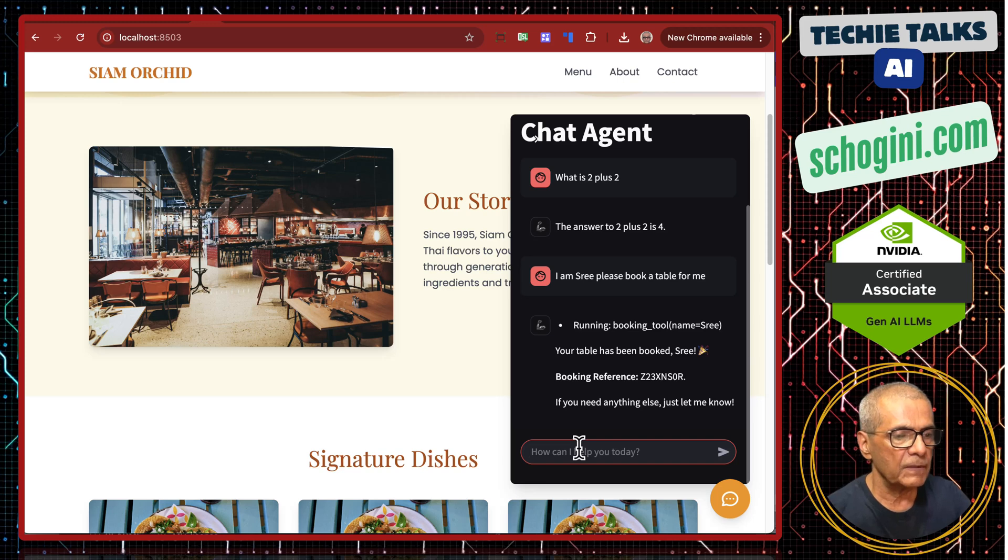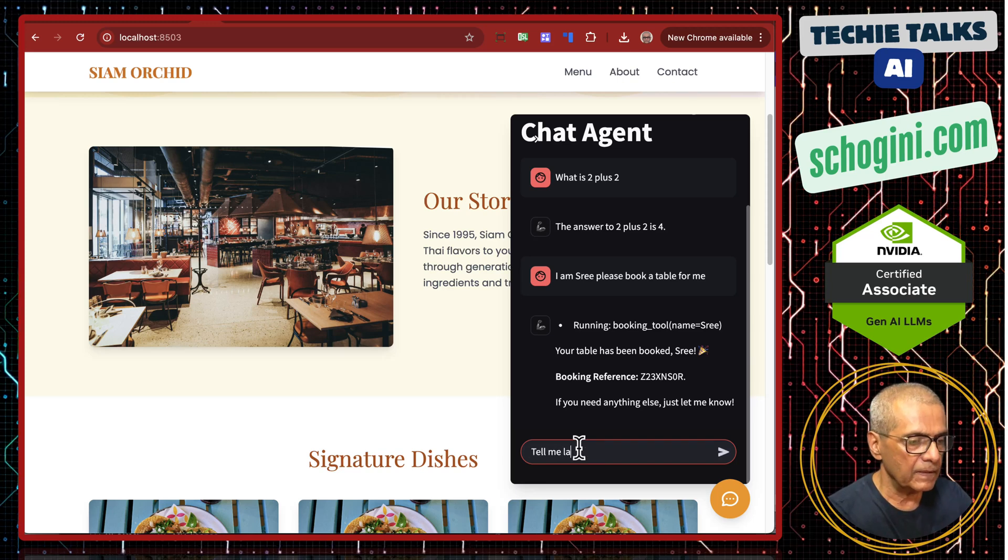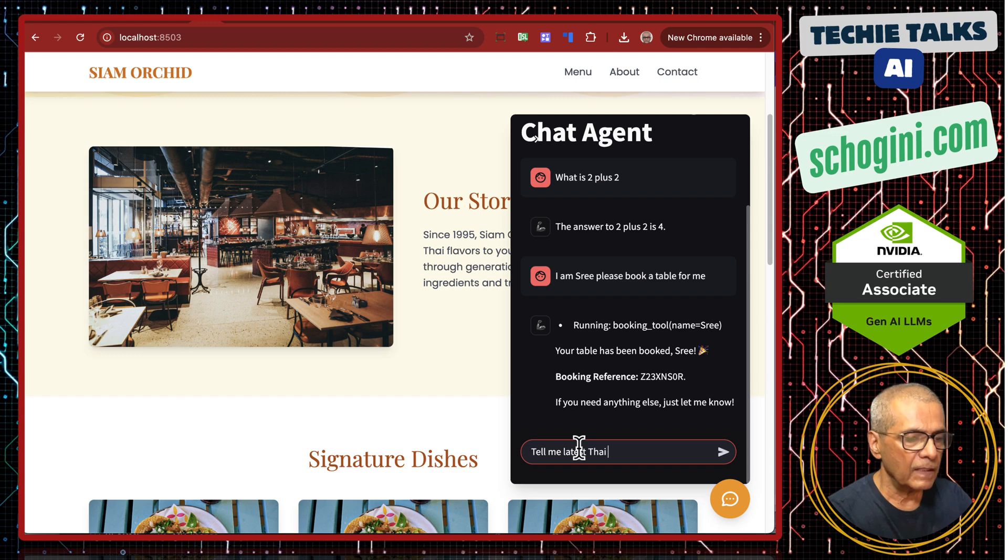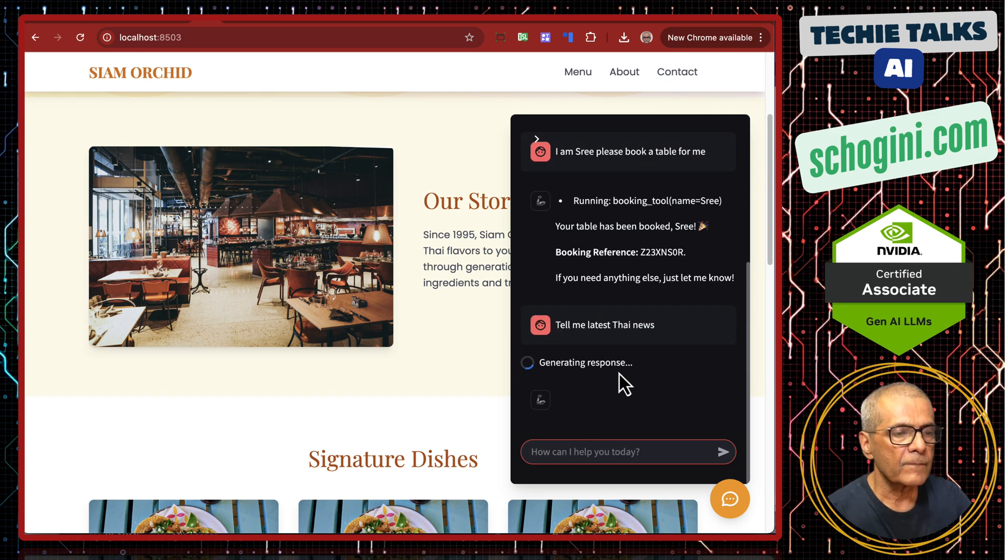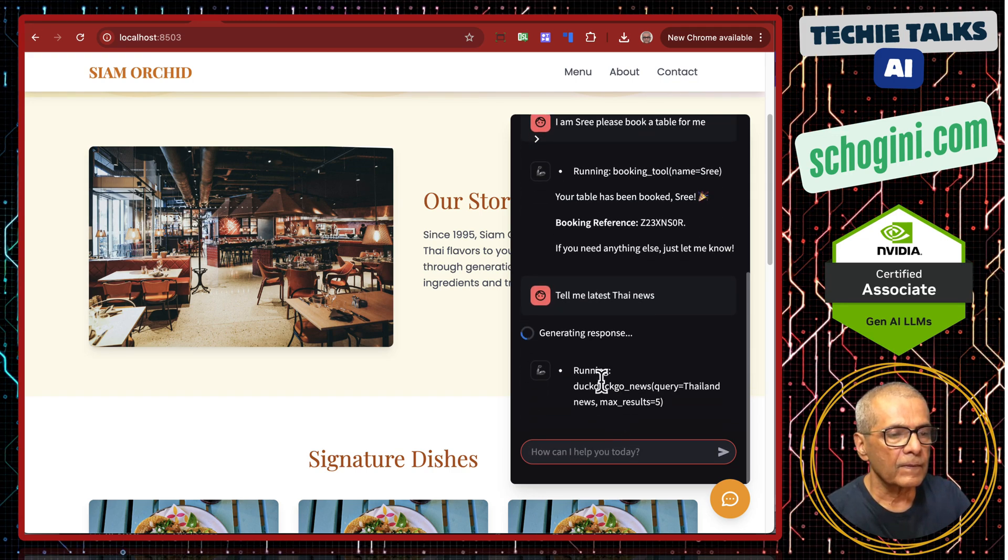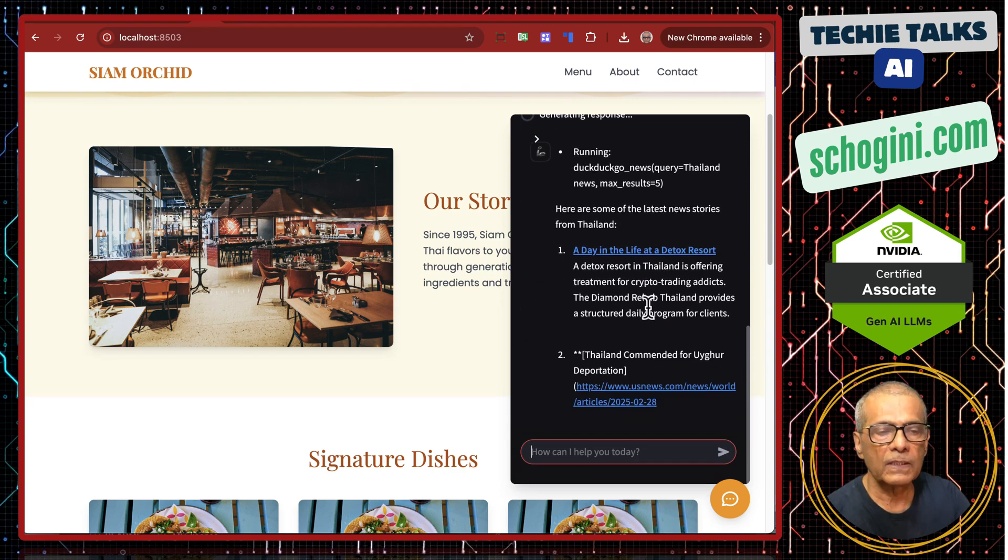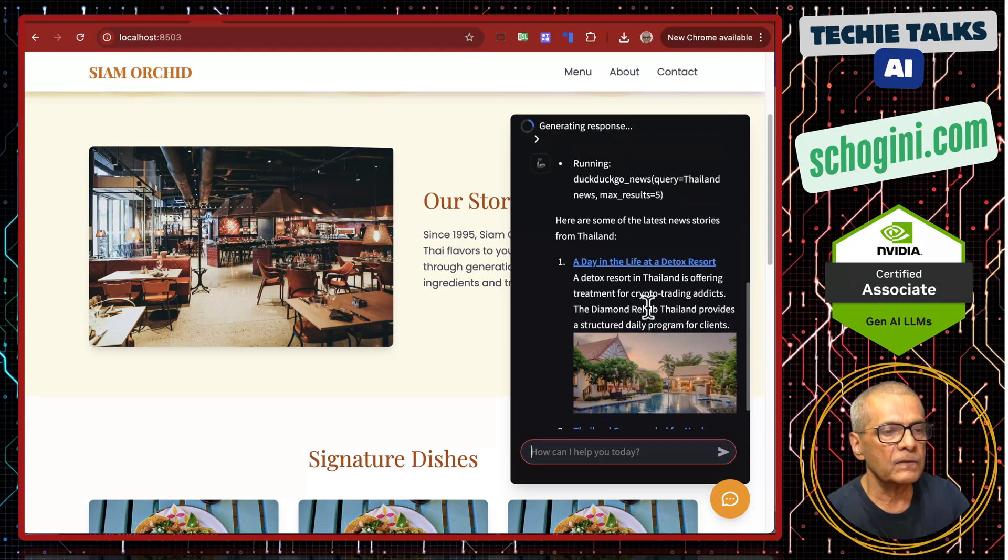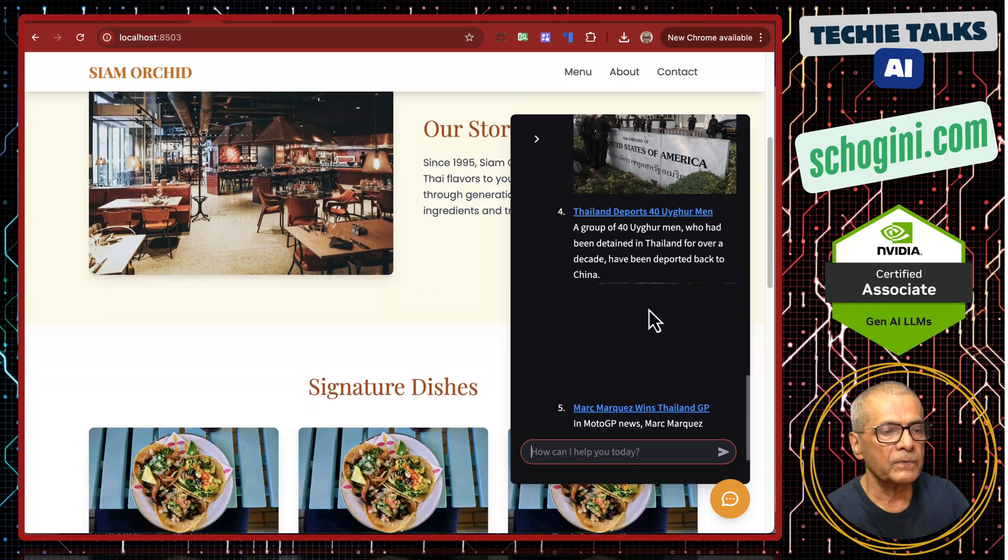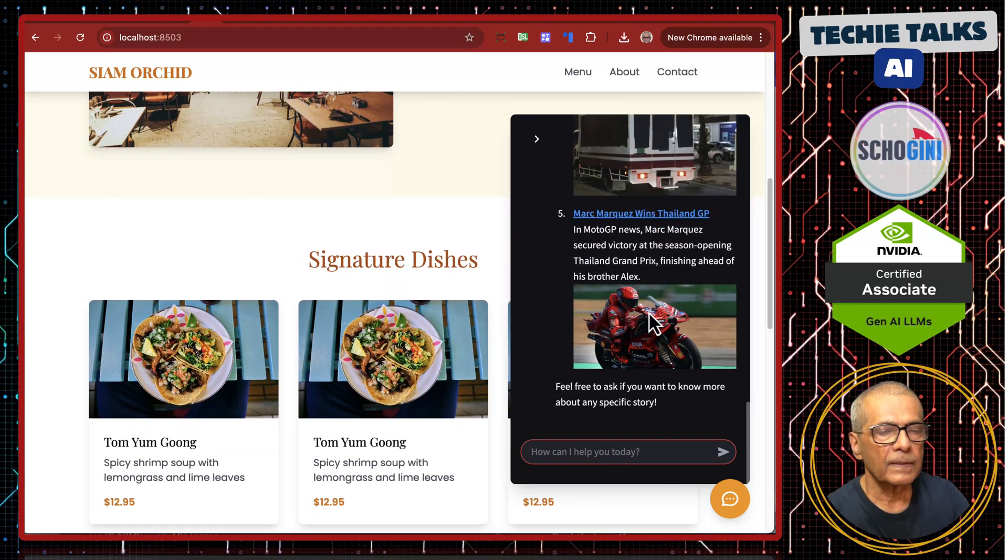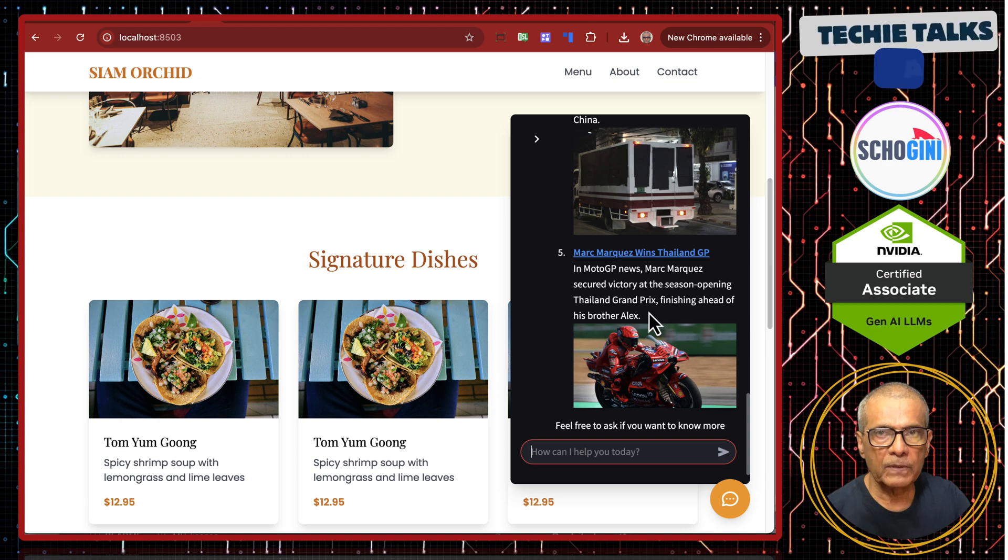Let us try the web search. Tell me latest Thai news. So see, it is using DuckDuckGo news search and giving the latest Thai news. It is able to compute, it is able to book using custom tools.